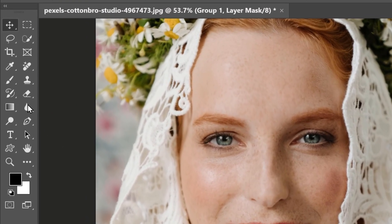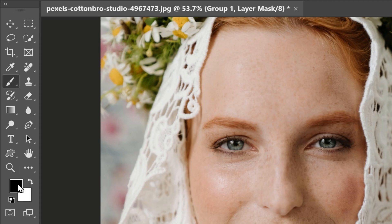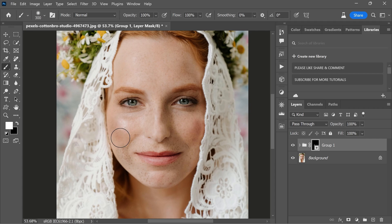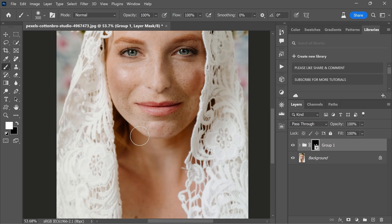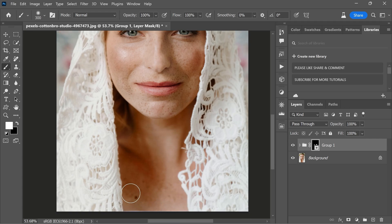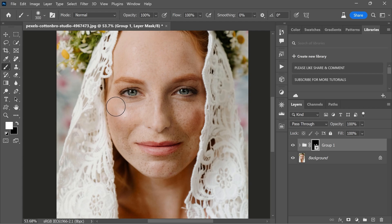Now grab your brush tool and make sure your foreground color is set to white. Now, simply paint over the areas where you want to enhance the freckles. In this case, I am going to paint all over the skin. As you paint with white, you will notice the effects of the curves and black and white adjustments appearing on your image. Make sure avoid painting on the eyes and lips.